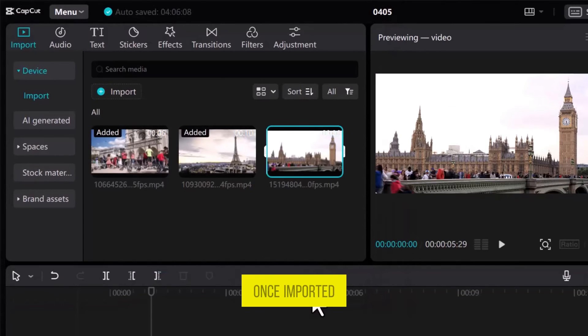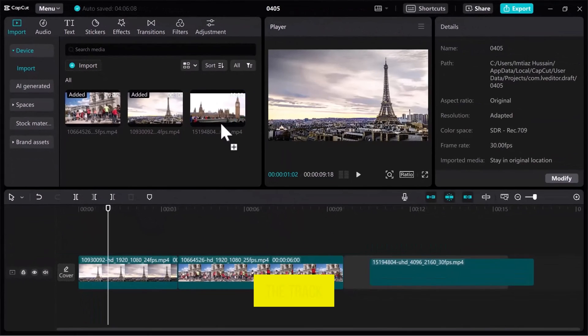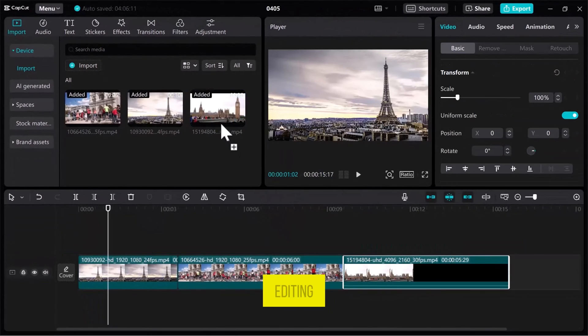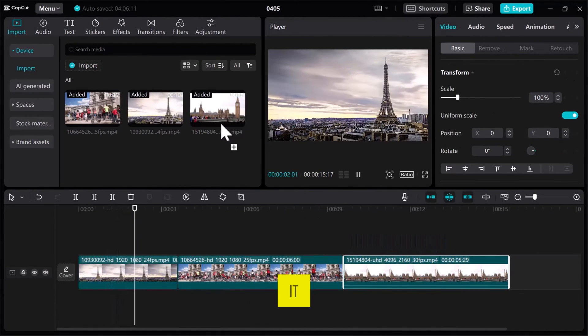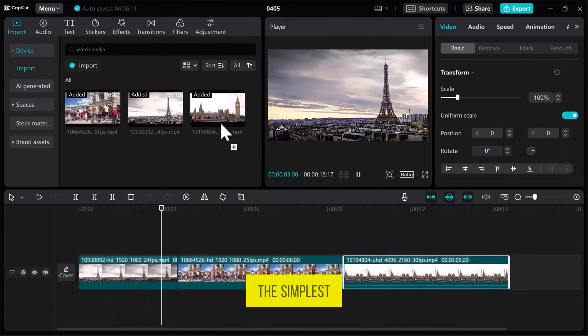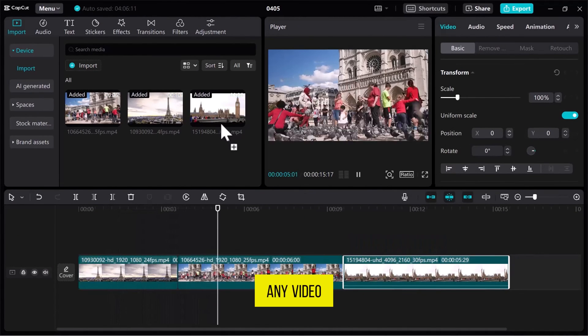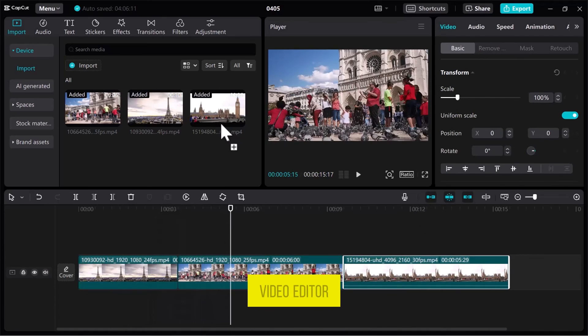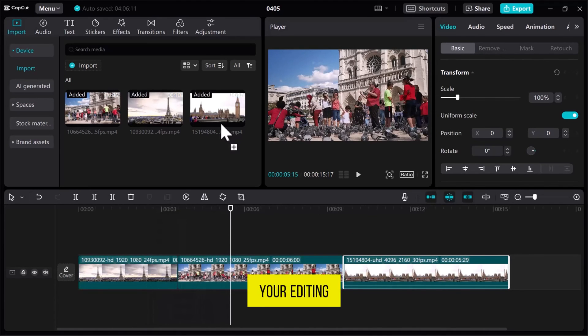Once imported, drag the video onto the track to begin editing and enhance your video. And there you have it. These are the simplest methods to import any video into CapCut Video Editor on your PC. Now you're ready to dive into your editing process.